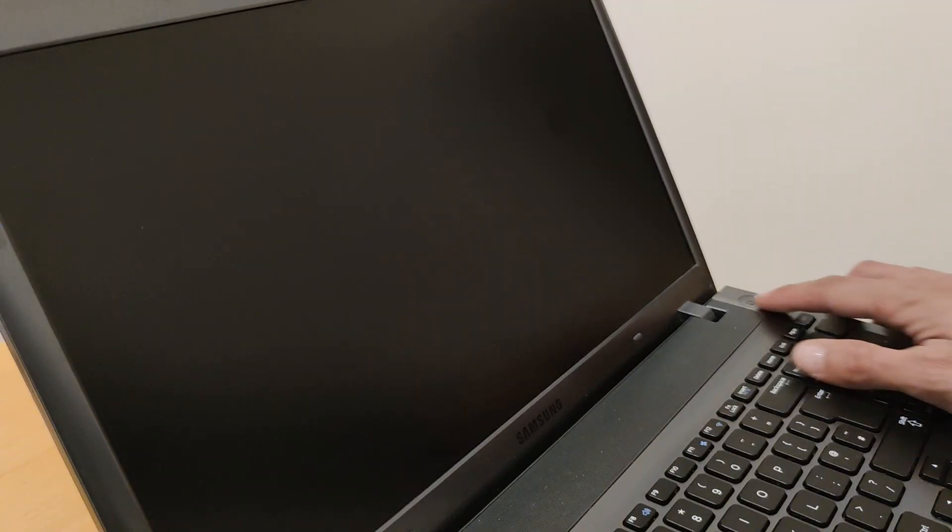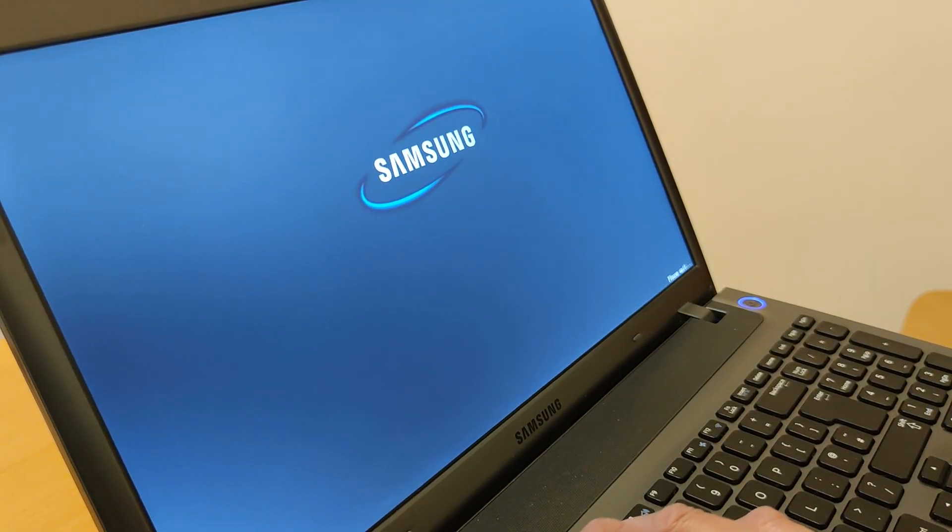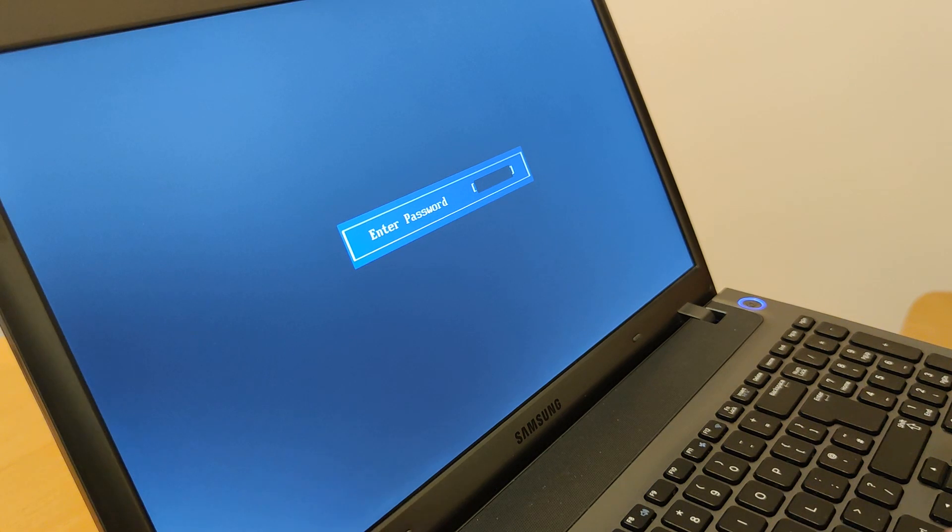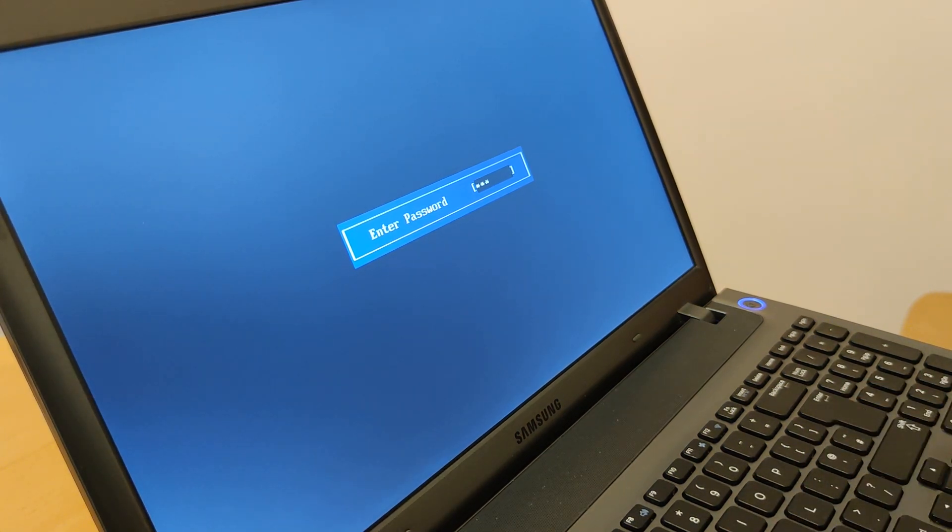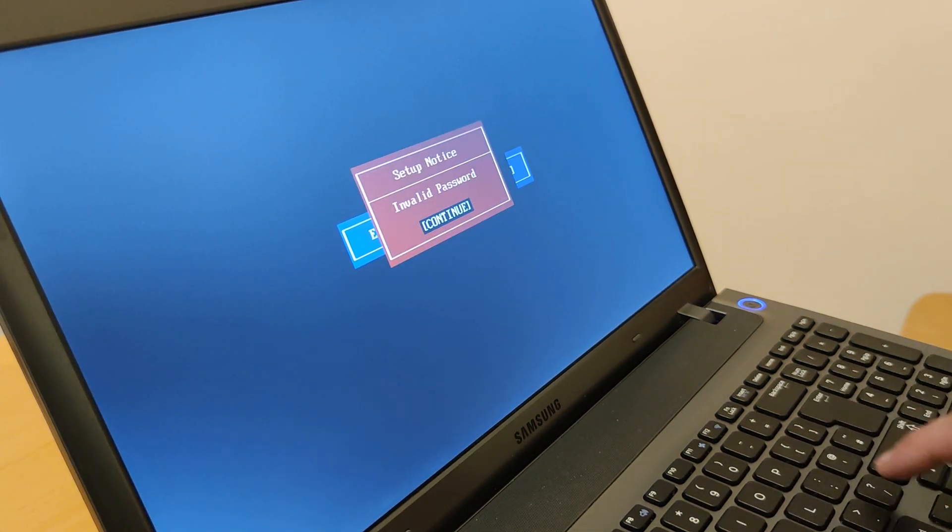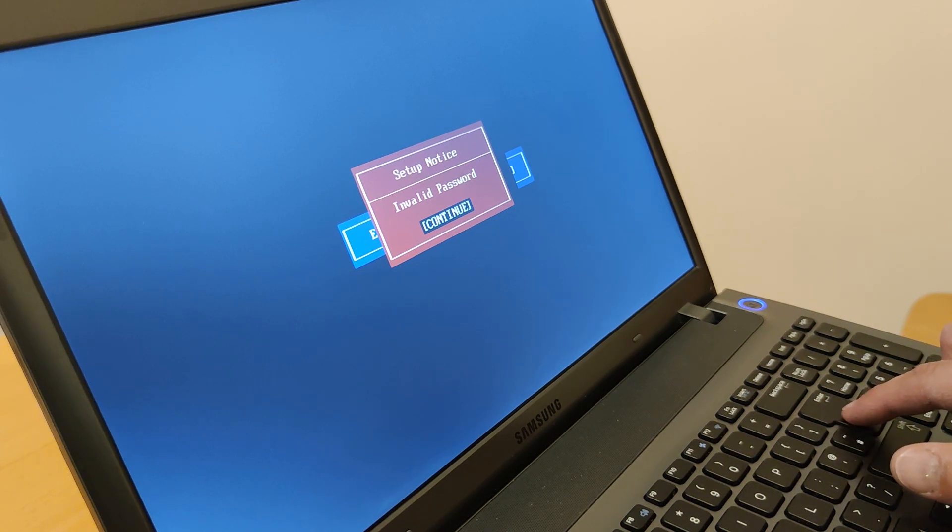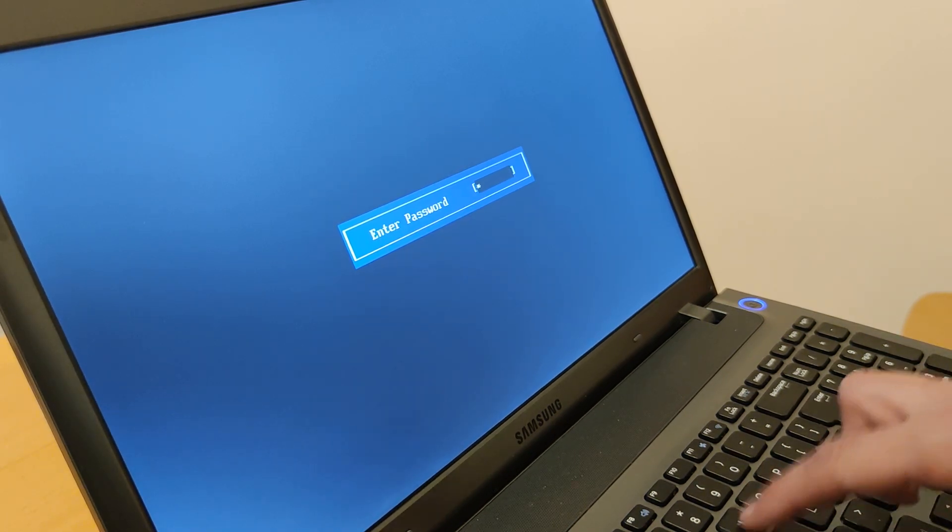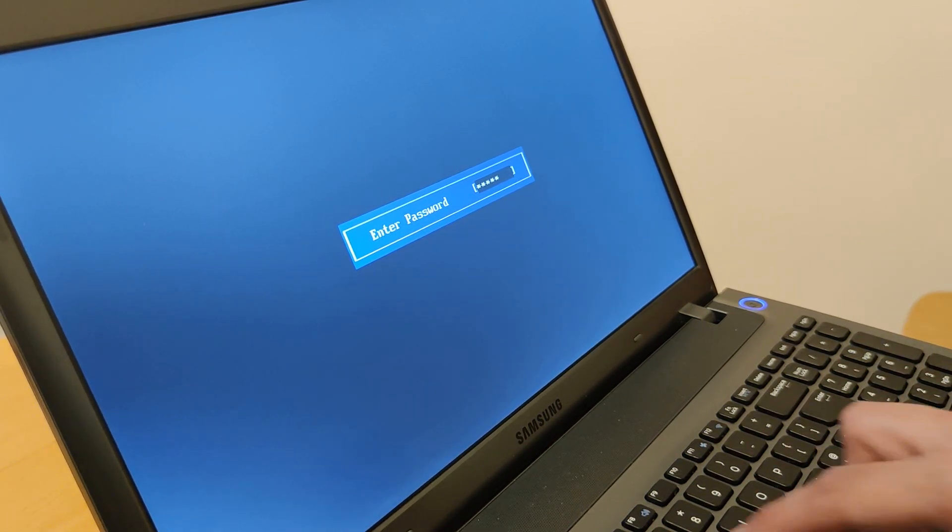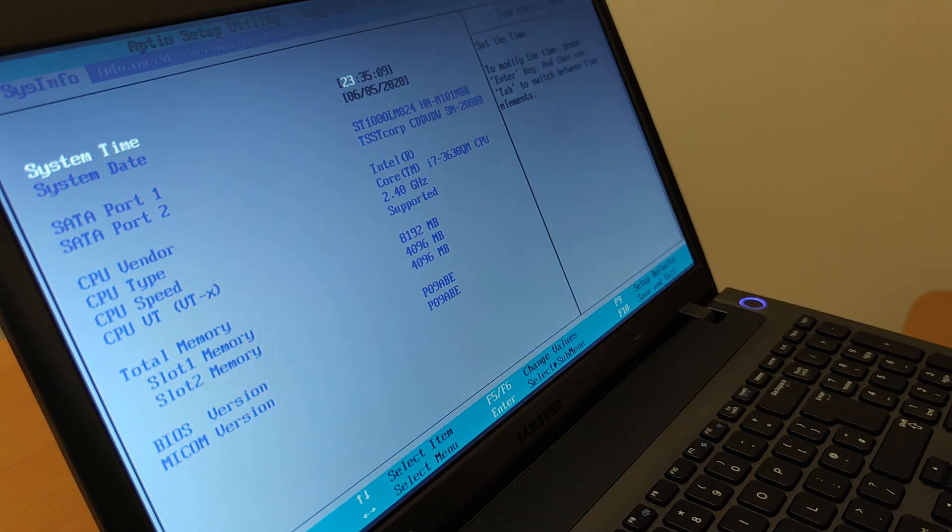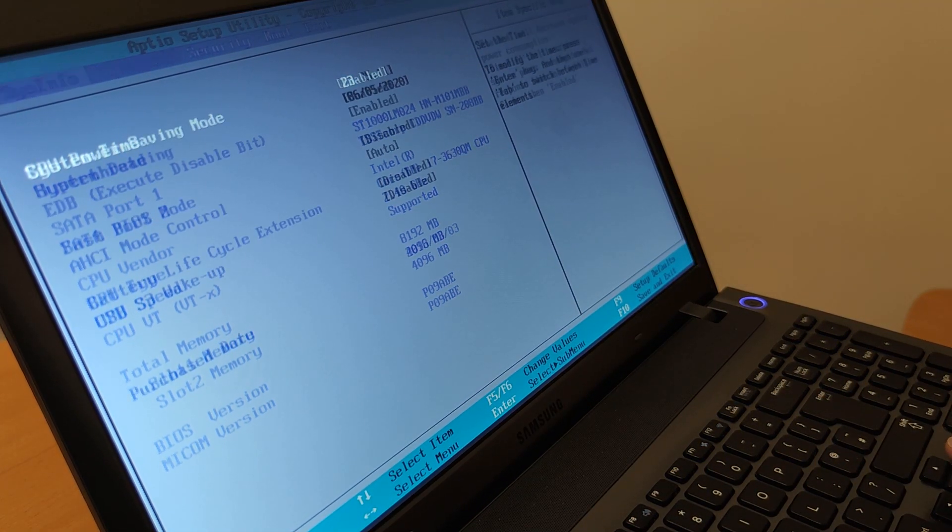Go back to your laptop, press power button and immediately start pressing F2 after you press the power button. Enter your password here. You see it didn't work for me in the first call, so try the same password again. It should work, for some reason it didn't work the first time. There we go, we're in the BIOS.